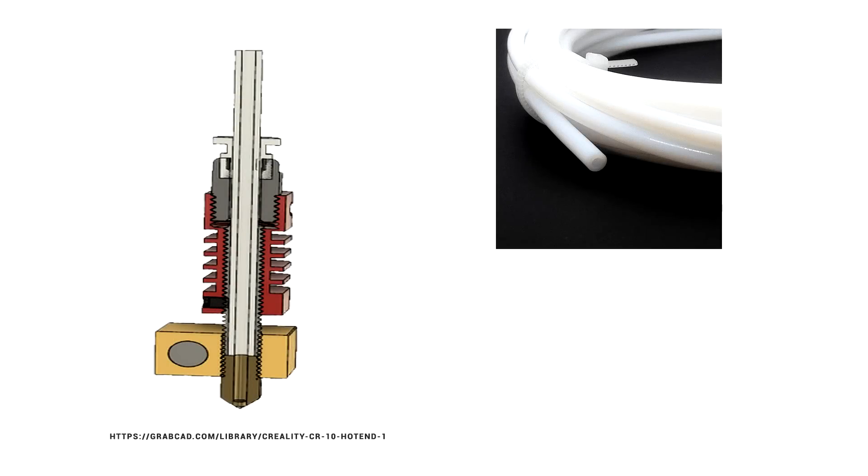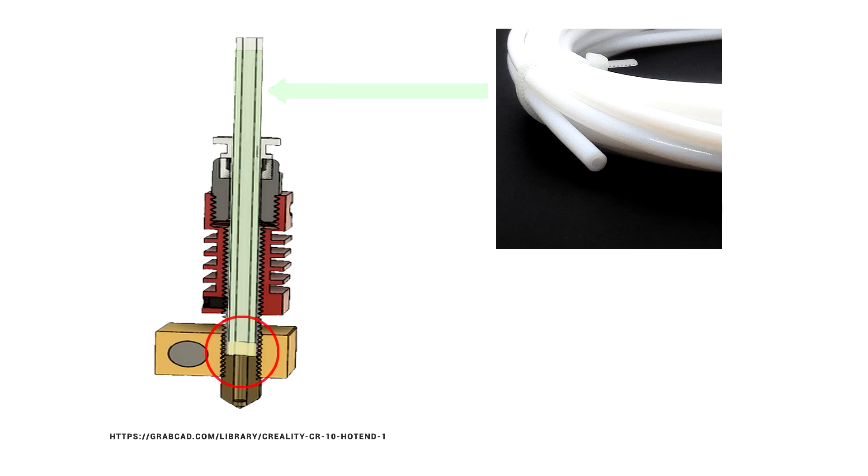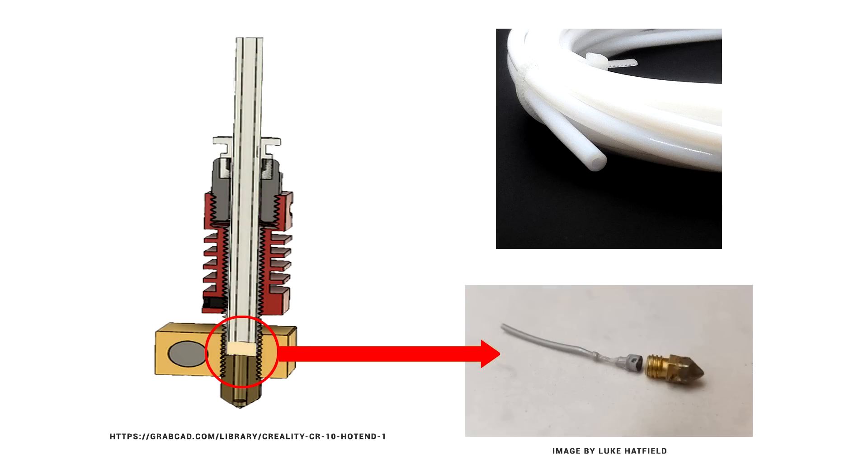You might be asking, what does all-metal hot end actually mean? Here is a cutaway of the standard CR10 and Ender 3 hot end. As you can see, PTFE tube goes the whole way down into the melt zone. It butts against the nozzle in the hot end. If it's not seated however, and there's a gap, the filament can expand and clog your printer like this excellent photo by Luke Hatfield shows.